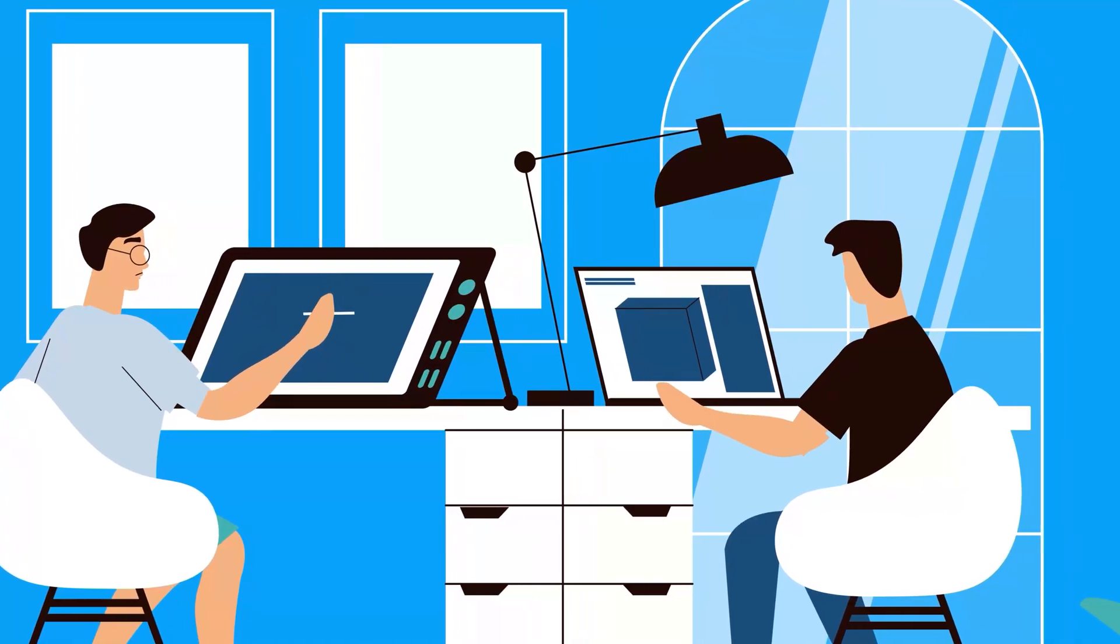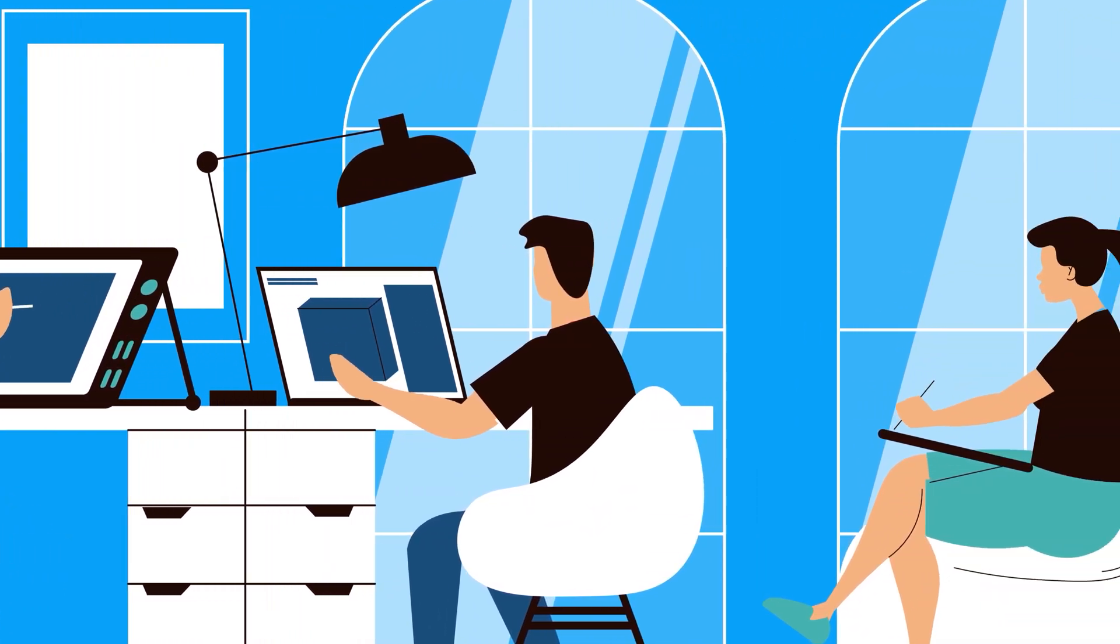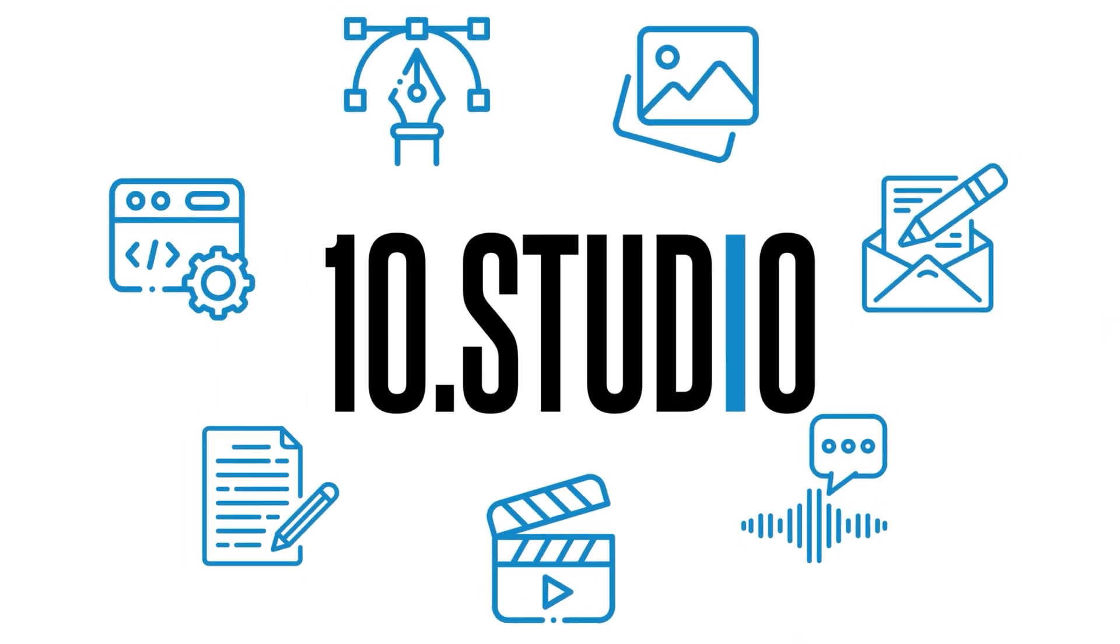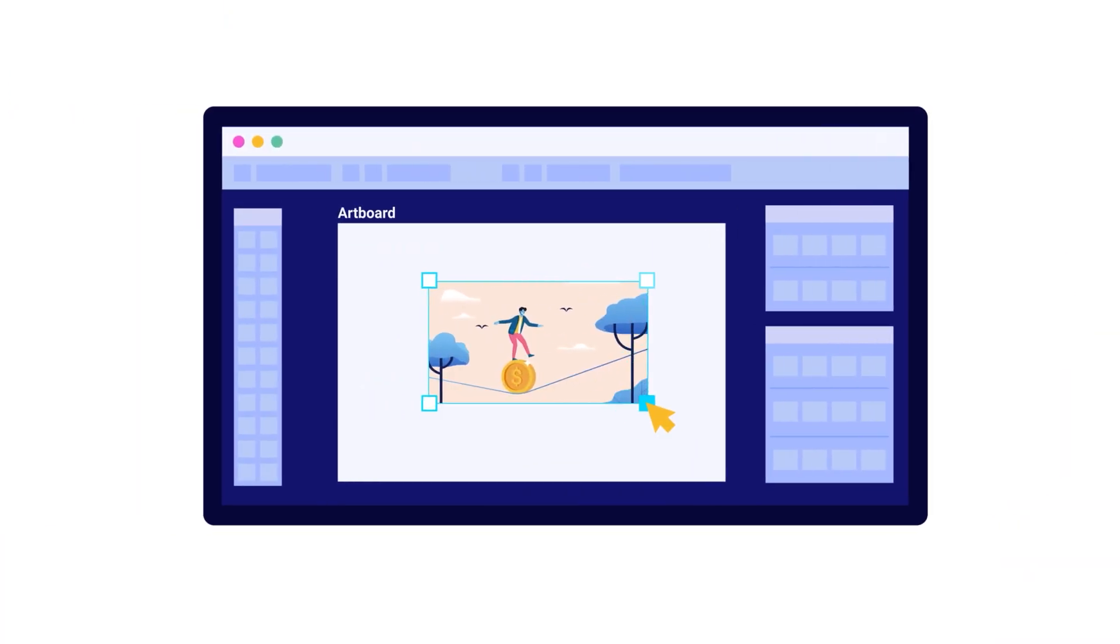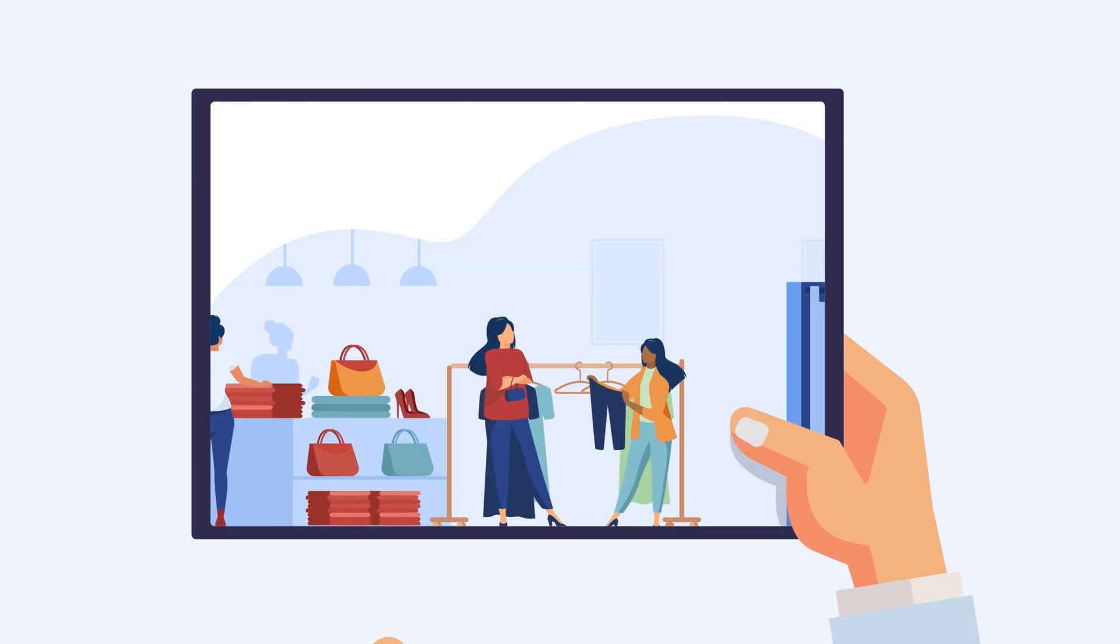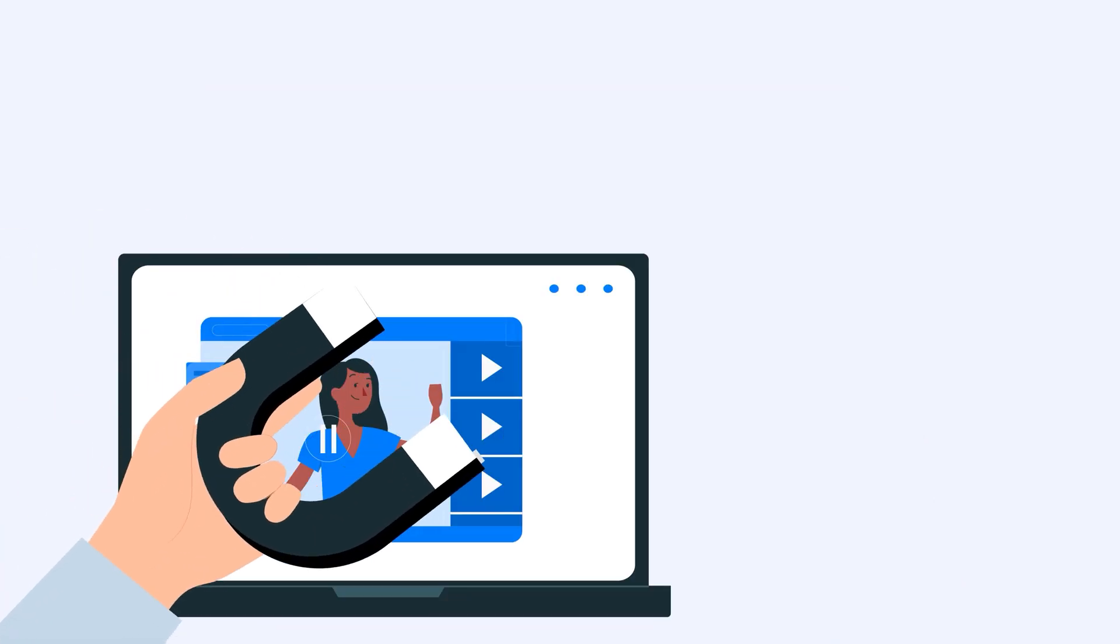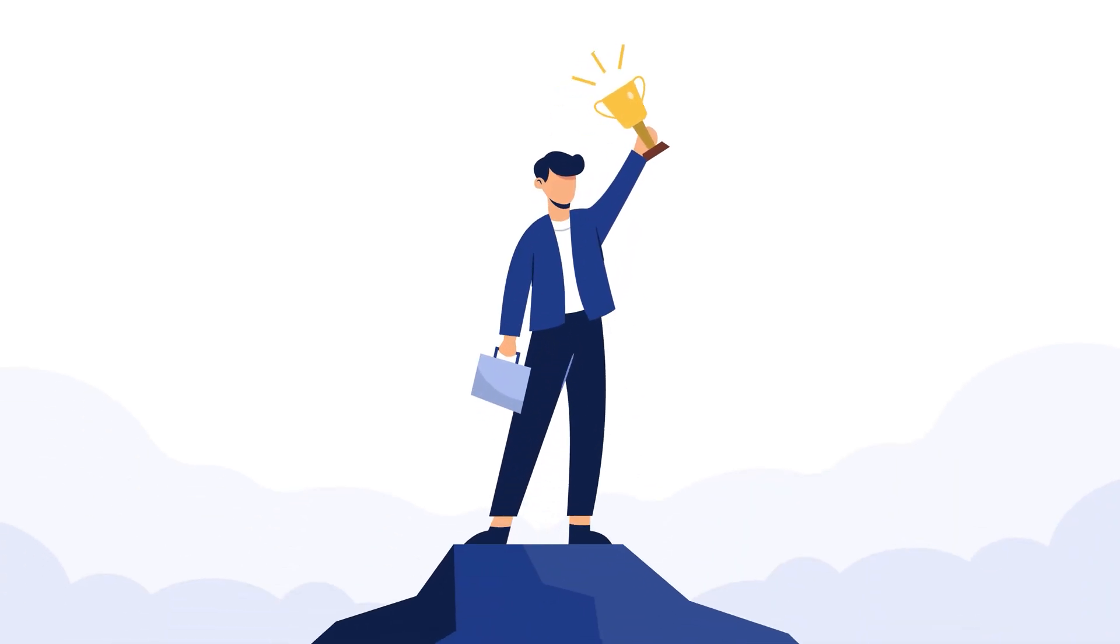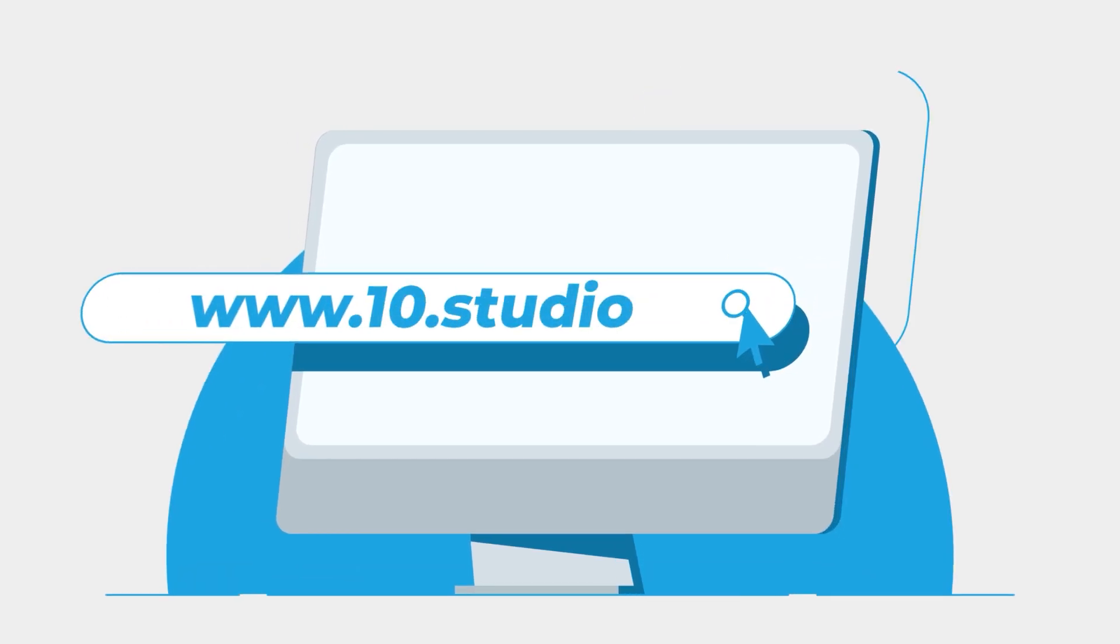Looking for an animation studio that can turn your story or idea into animated visuals? Look no further than 10Studio. Our team of experts creates animated explainer videos that simplify complex ideas and bring your message to life. Our experience can help you tell your story in a way that engages your target audience and makes them remember it. Don't miss out on this opportunity to stand out from your competition. Visit our website to know more at www.10.studio.